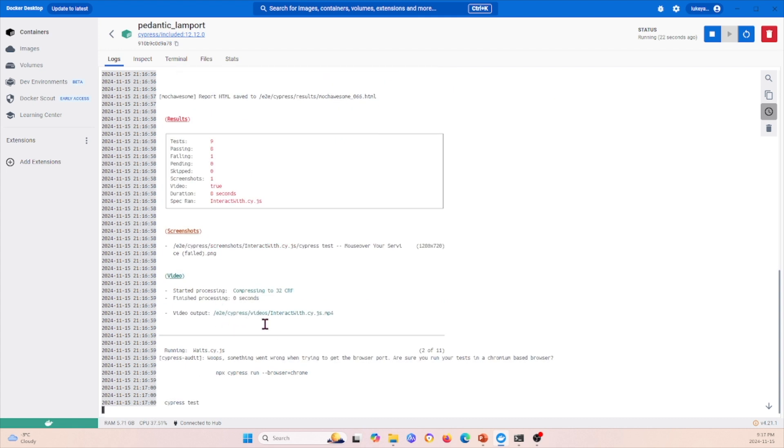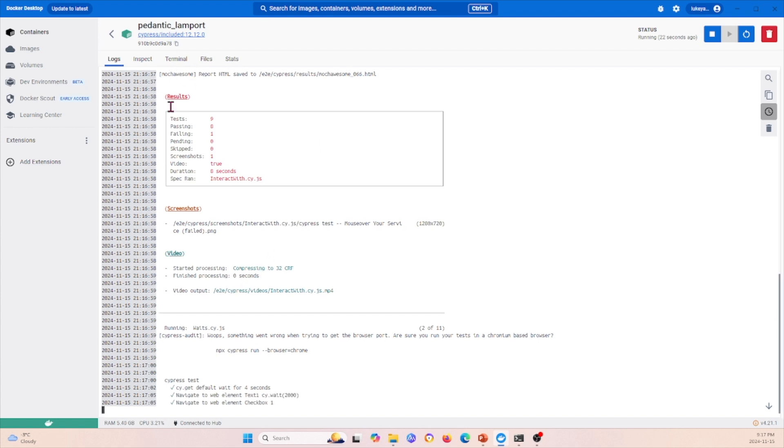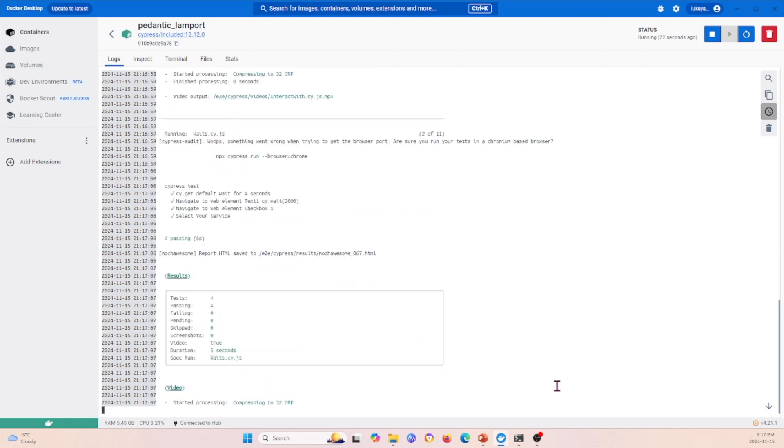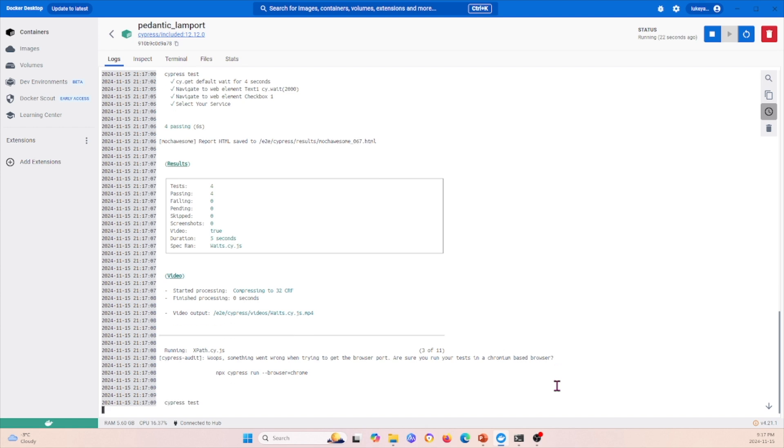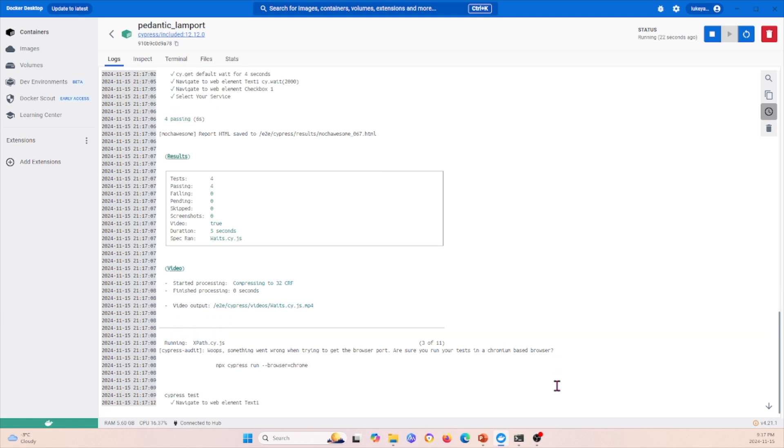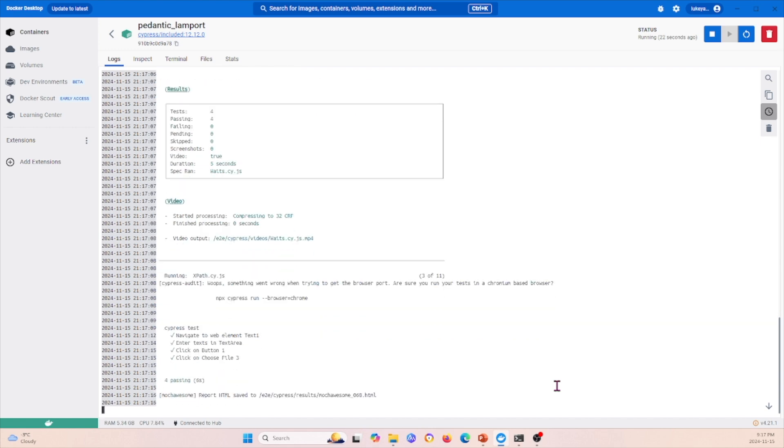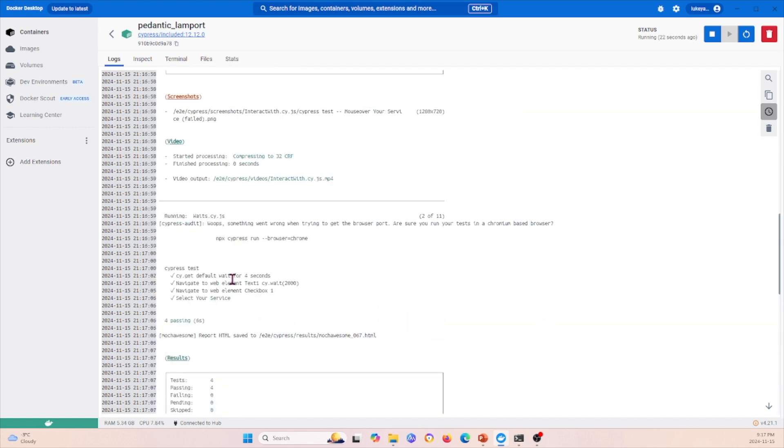We can see that it's also giving us screenshots as well as video recordings and a results summary. Because I passed in all of the Cypress files that I had within the directory, it's going to go through each of those individually. For the first one, it went through waits.cy.js, and now it's going through xpath.